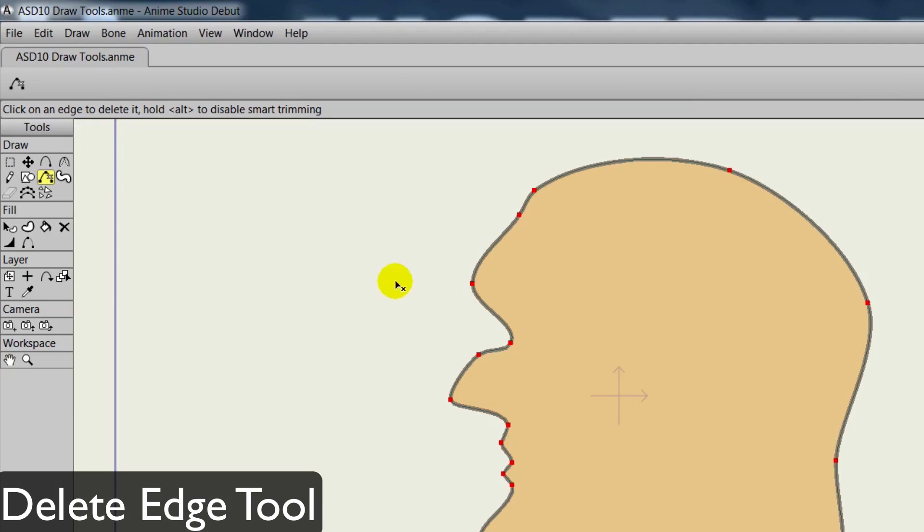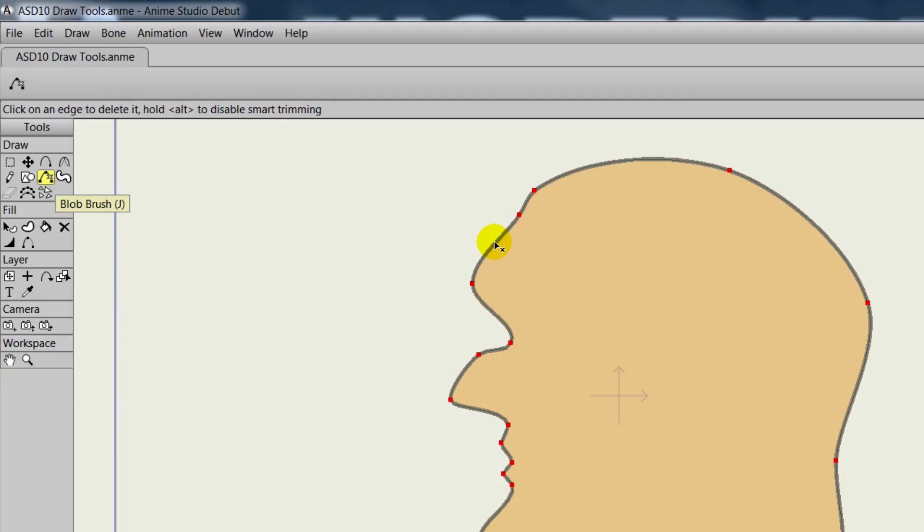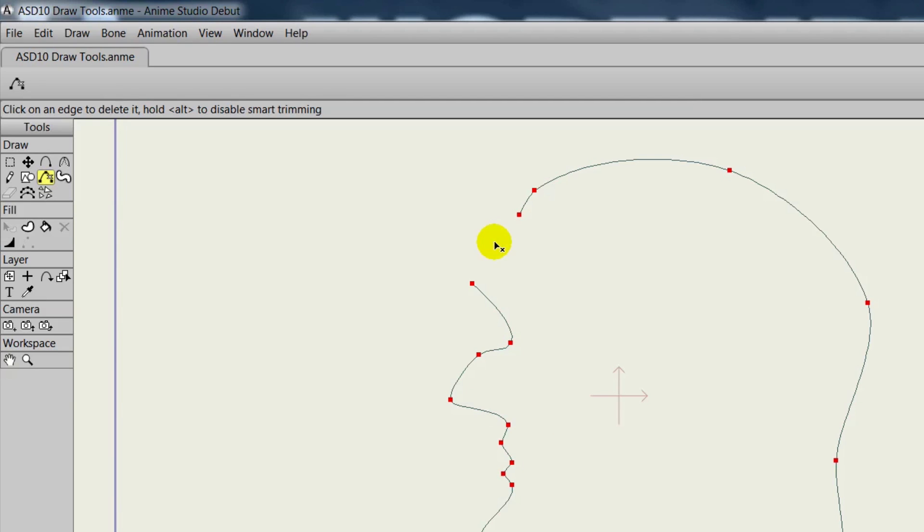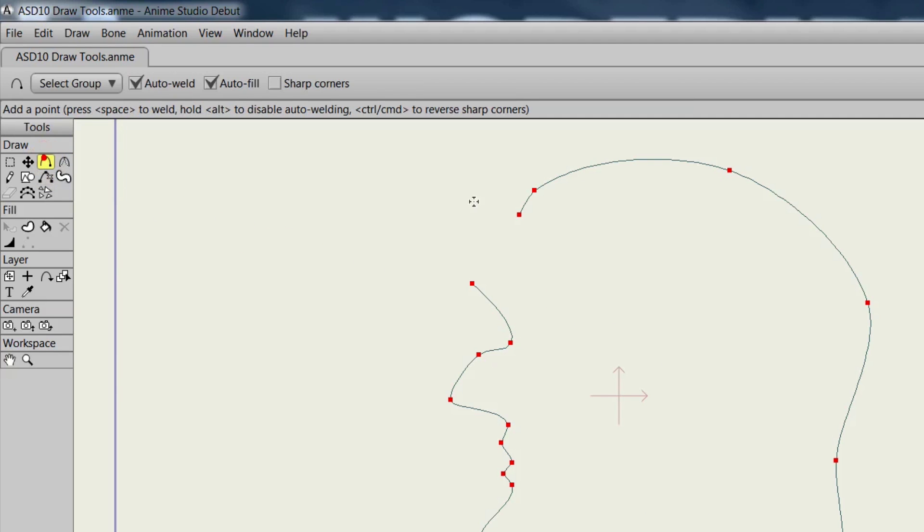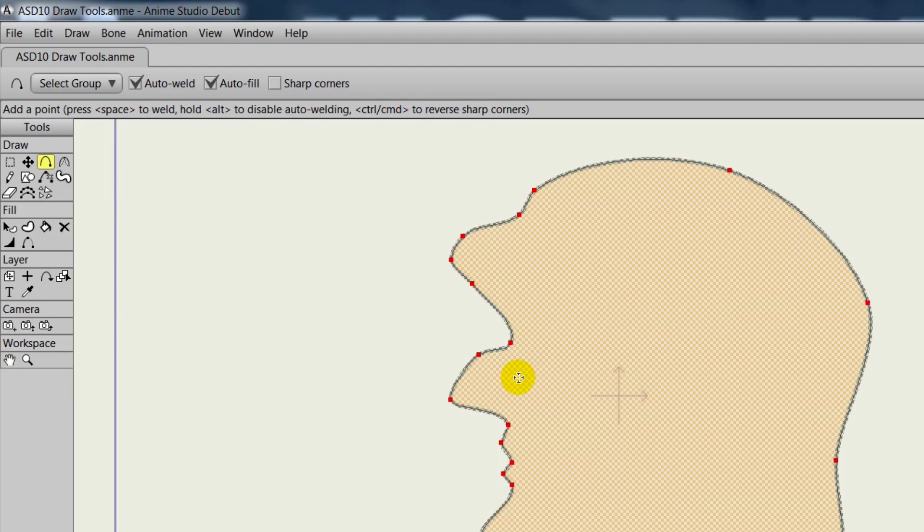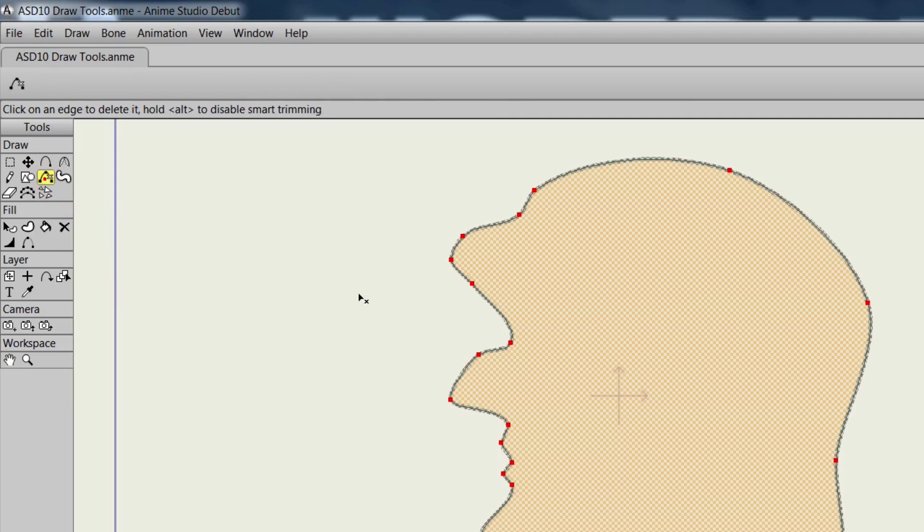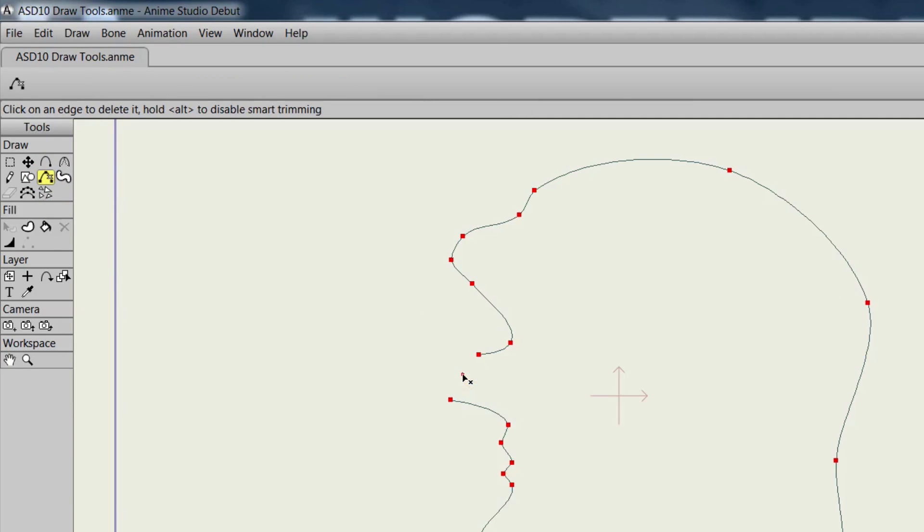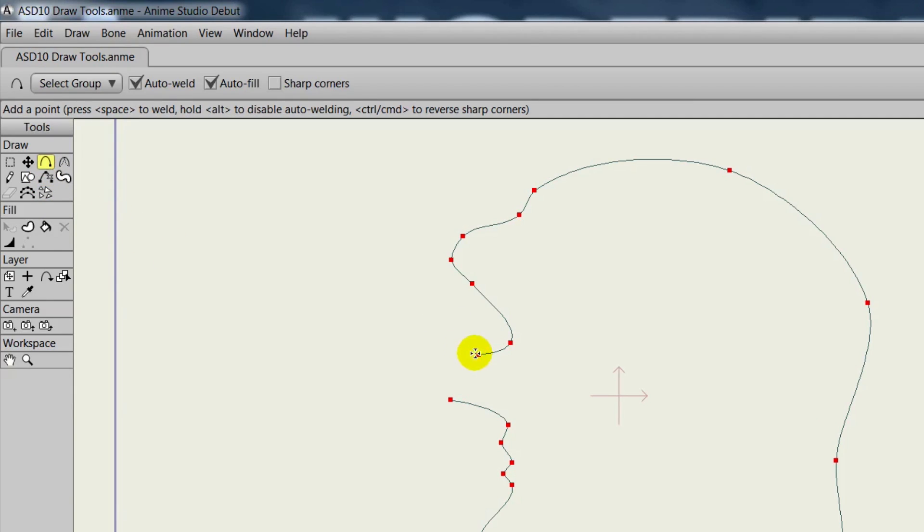The delete edge tool allows us to delete a line that we may not want anymore. You just click between two points and it will remove that line. This can be useful then if you want to draw in something else or make a correction. We can take the add point tool, create some more points, then fill in the object by connecting the points together. You can do this anywhere. Let's say we want to make the nose bigger. Just remove that edge, take the add point tool and then make your corrections.